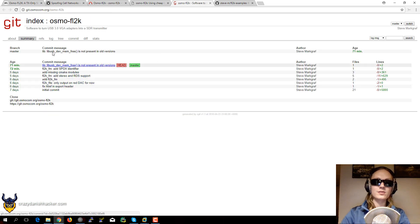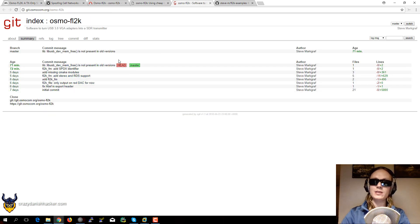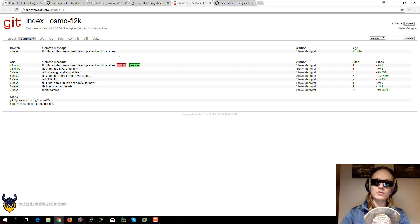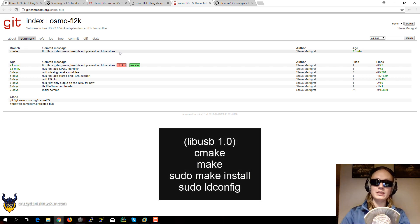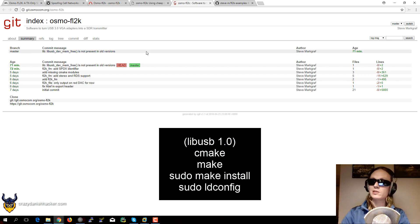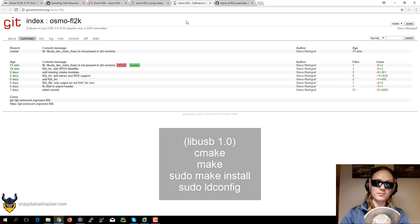And the source code is relatively easy to compile as well. You will need lib-usb 1.0, the developer libraries. And you can use cmake and then make and then sudo make install. And don't forget ldconfig once you're done.